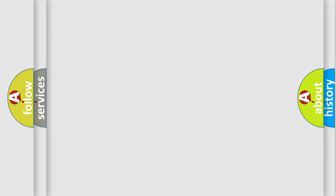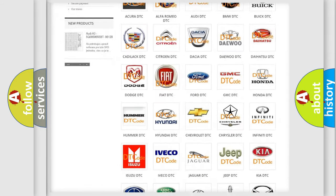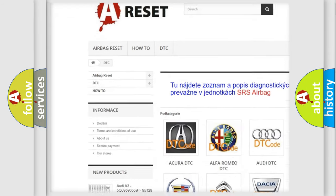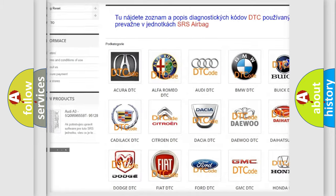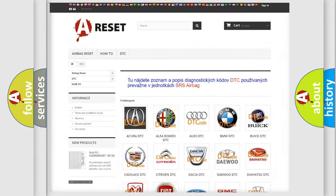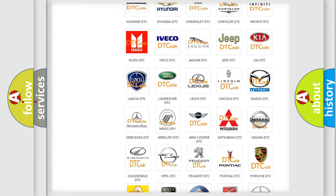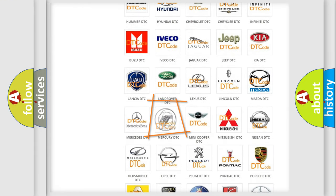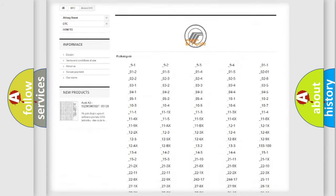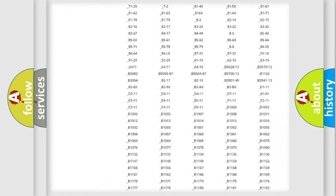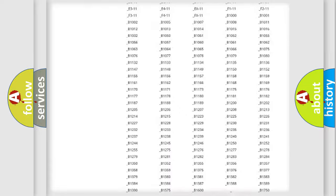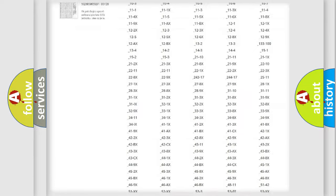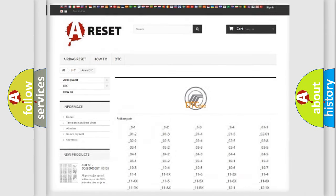Our website airbagreset.sk produces useful videos for you. You do not have to go through the OBD2 protocol anymore to know how to troubleshoot any car breakdown. You will find all the diagnostic codes that can be diagnosed in Mercury vehicles, and many other useful things.